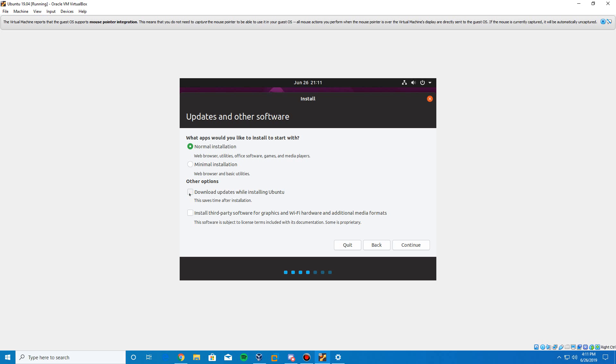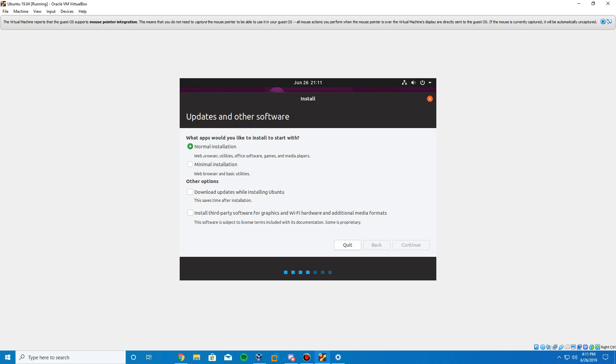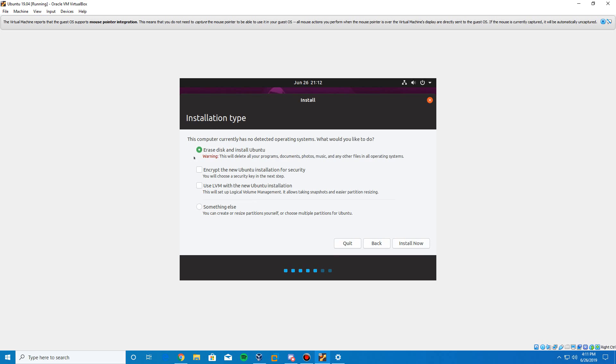So I'm going to dis-select the download updates because that's going to take a long time. It takes a long time to do it during the installation. I was trying to do this before and it took forever to do. So I'm going to uncheck it. You can check it if you'd like. It's just going to take longer. And then you can also do install third-party software. But you do not have to do that either. So we're going to continue now with the normal installation option. You can give minimal a shot if you'd like. I mean, it's just not going to include like the office, games, media players, that kind of stuff. It's just going to include the web browser, the settings, utilities, all that kind of stuff.